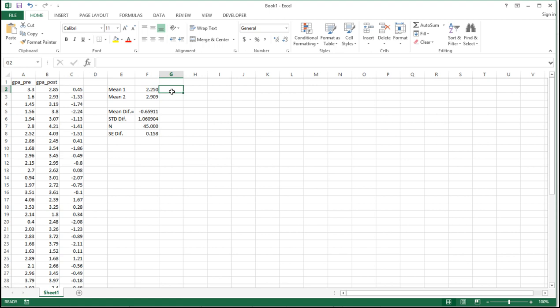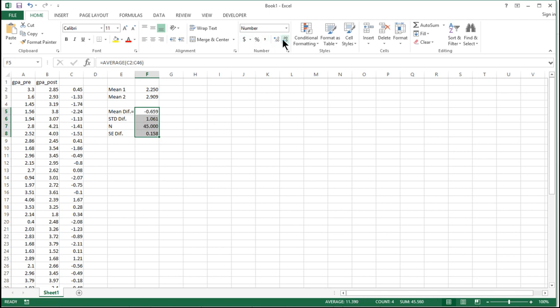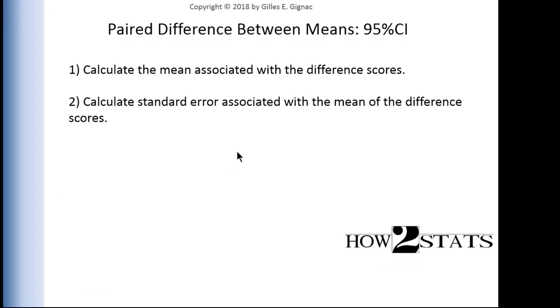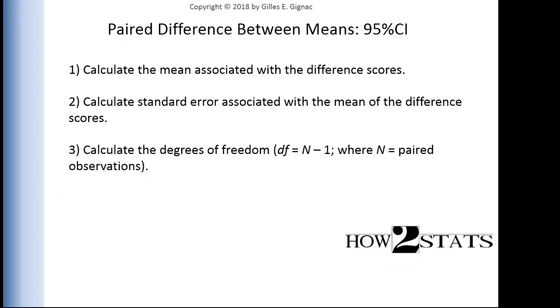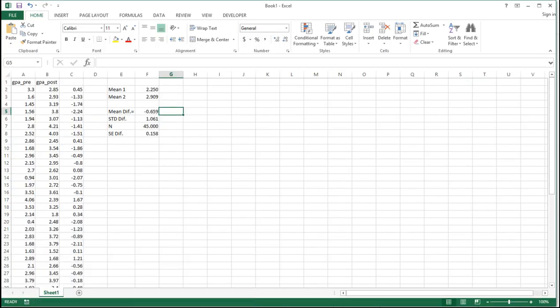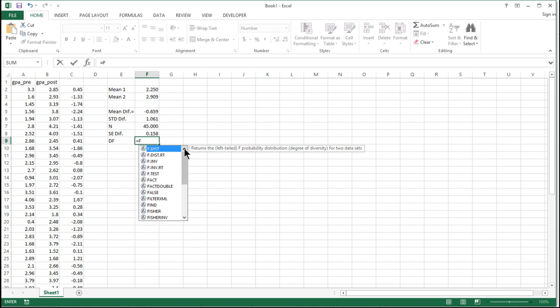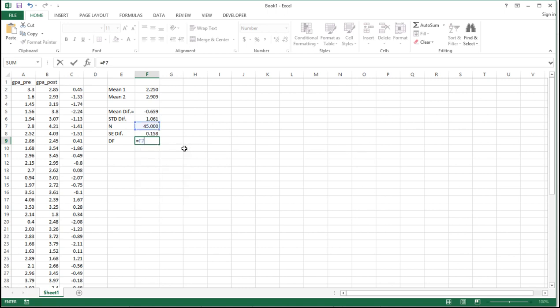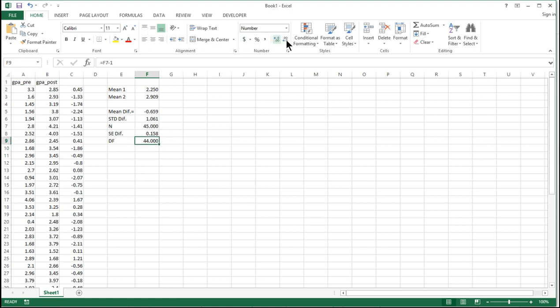In this video, I'm particularly interested in applying this technique to the estimation of 95% confidence intervals for the mean difference scores. Next, calculate the degrees of freedom, which is pretty easily done. The degrees of freedom equal n minus 1, so equal F7 minus 1, giving me 44 degrees of freedom.